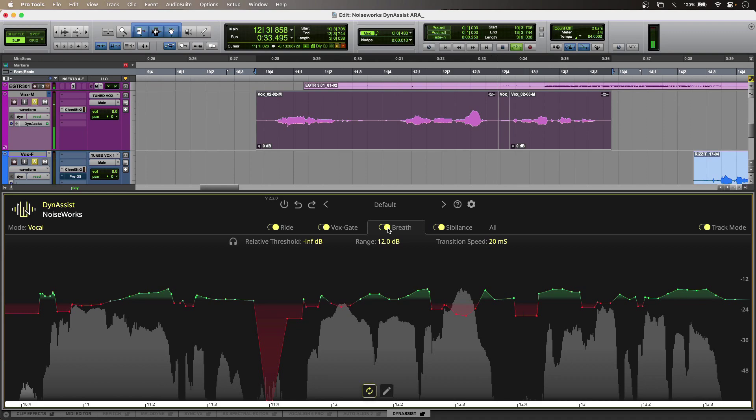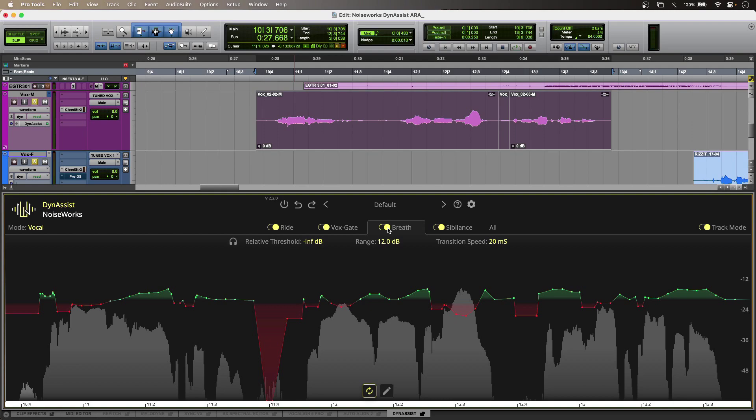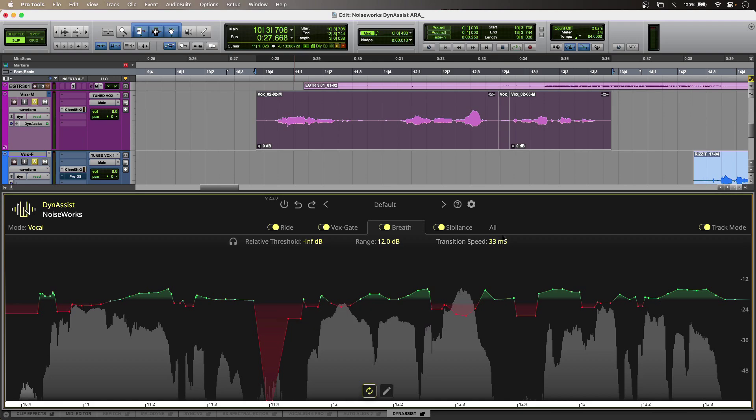So I can completely eliminate breath noise if I want, or in my case, I've adjusted the range control just to give me the exact amount of attenuation that I choose. And I have a transition speed parameter as well, and if I adjust this, I can see DynaSyst updating in real time as soon as I let go.